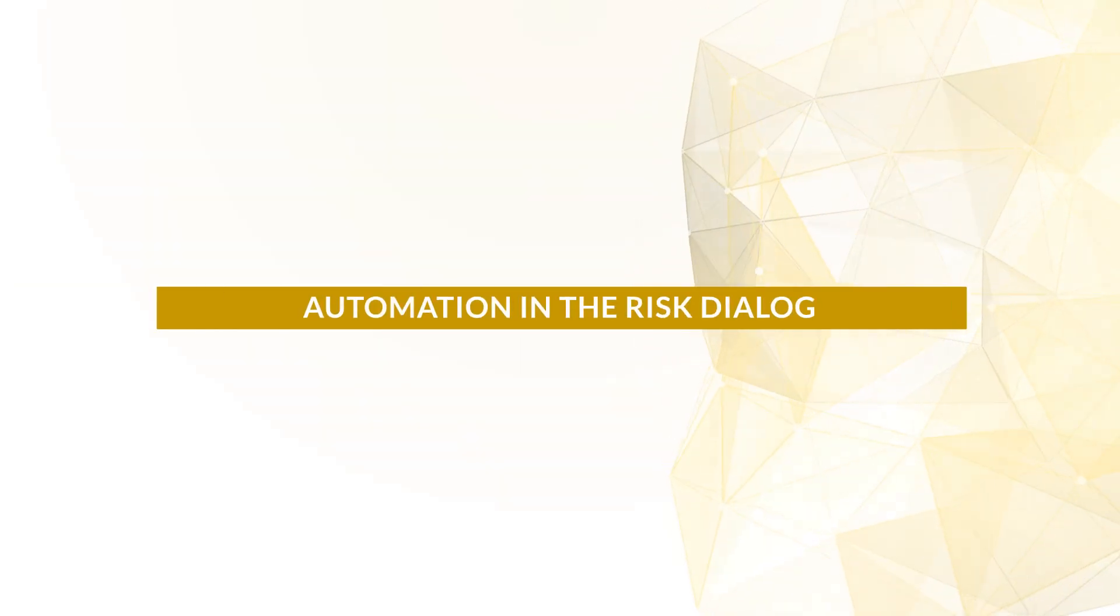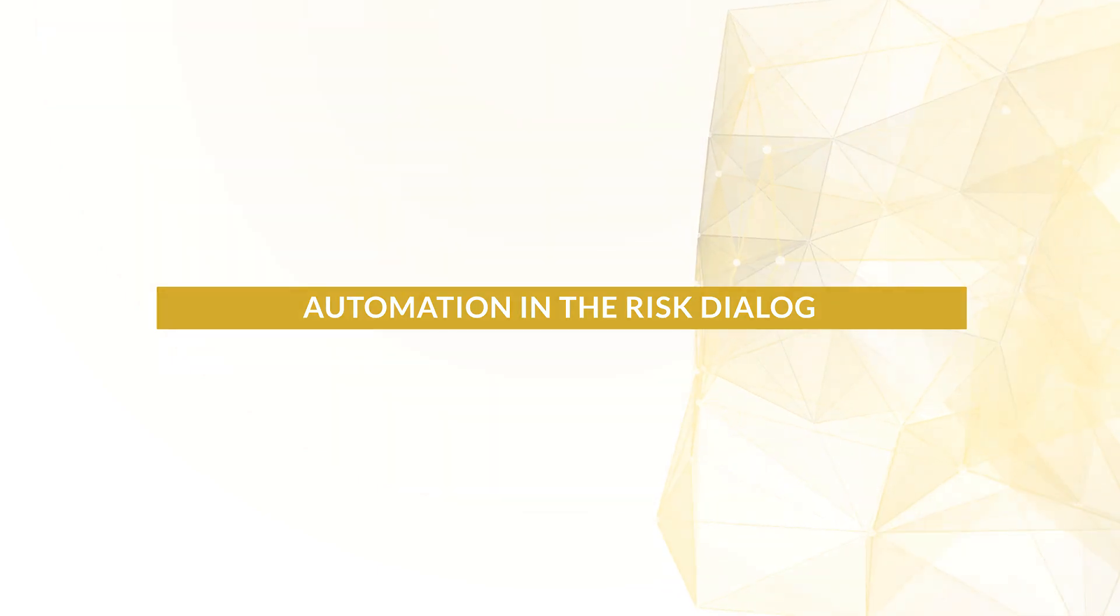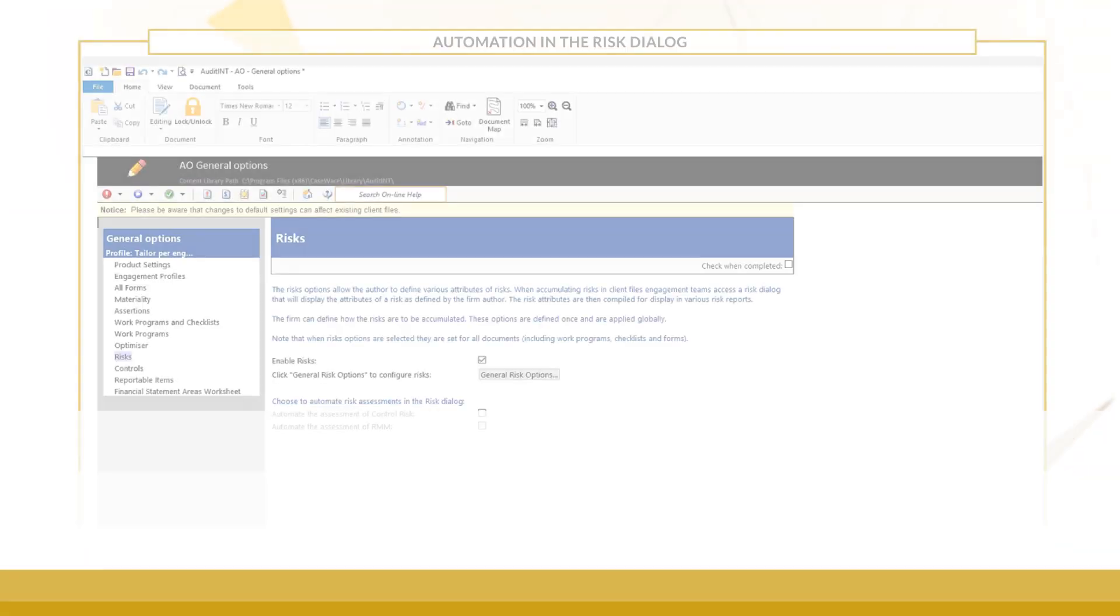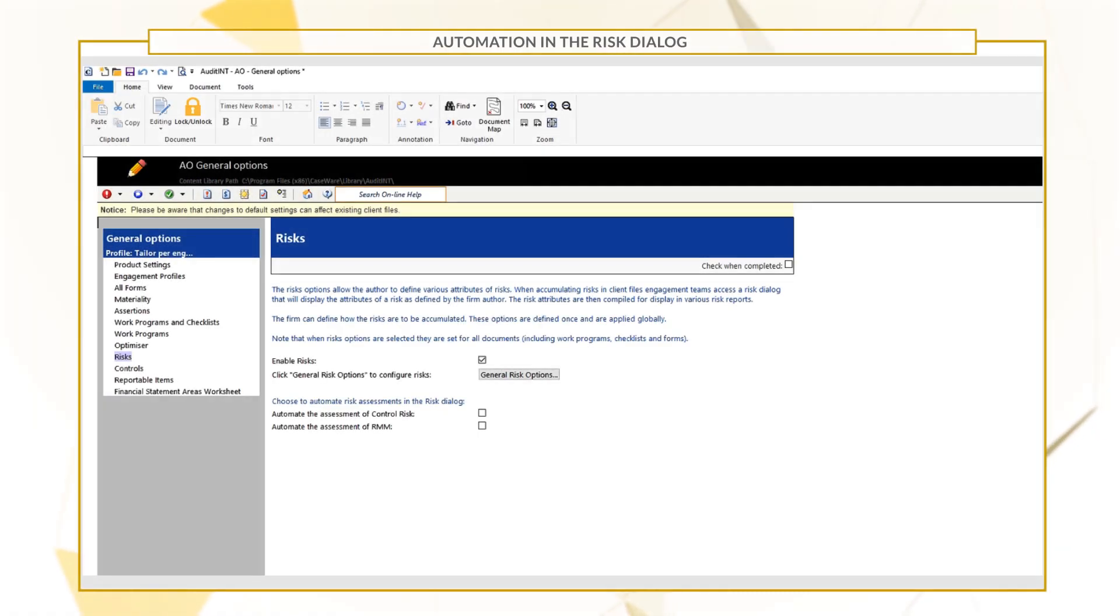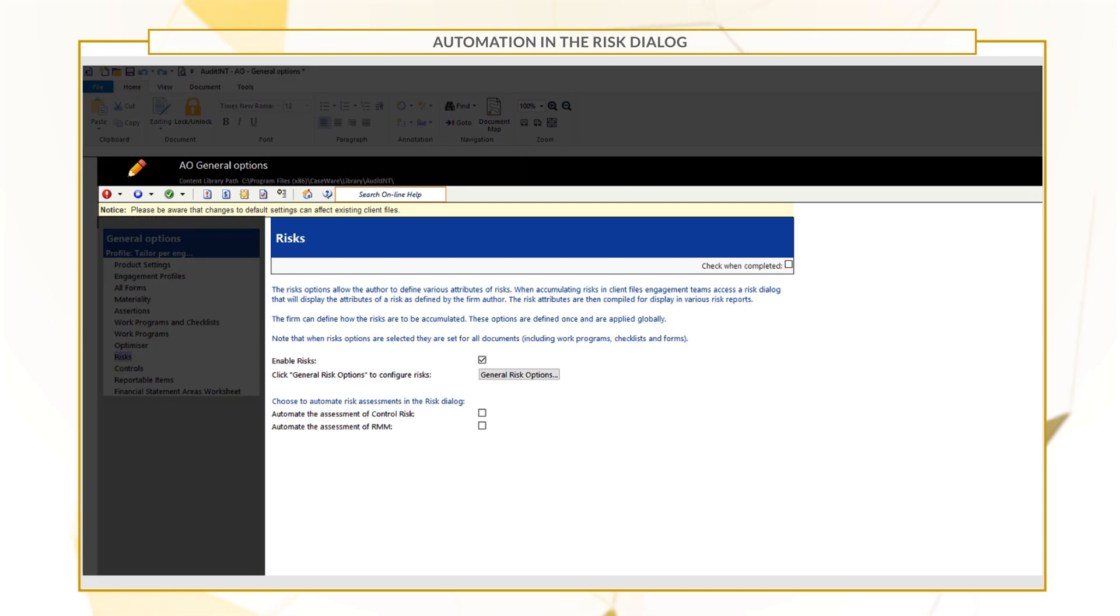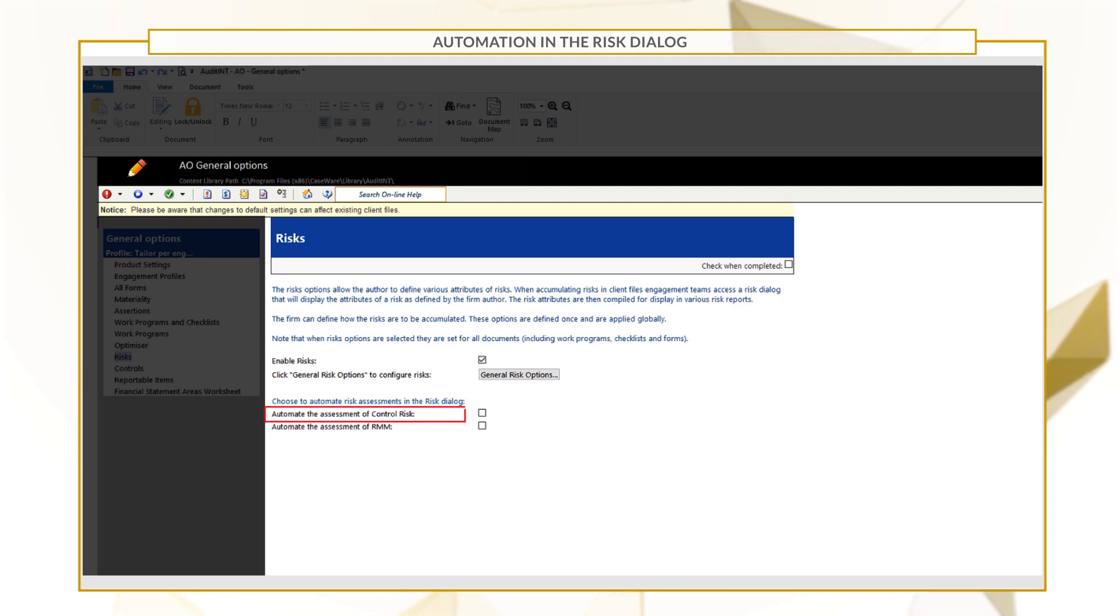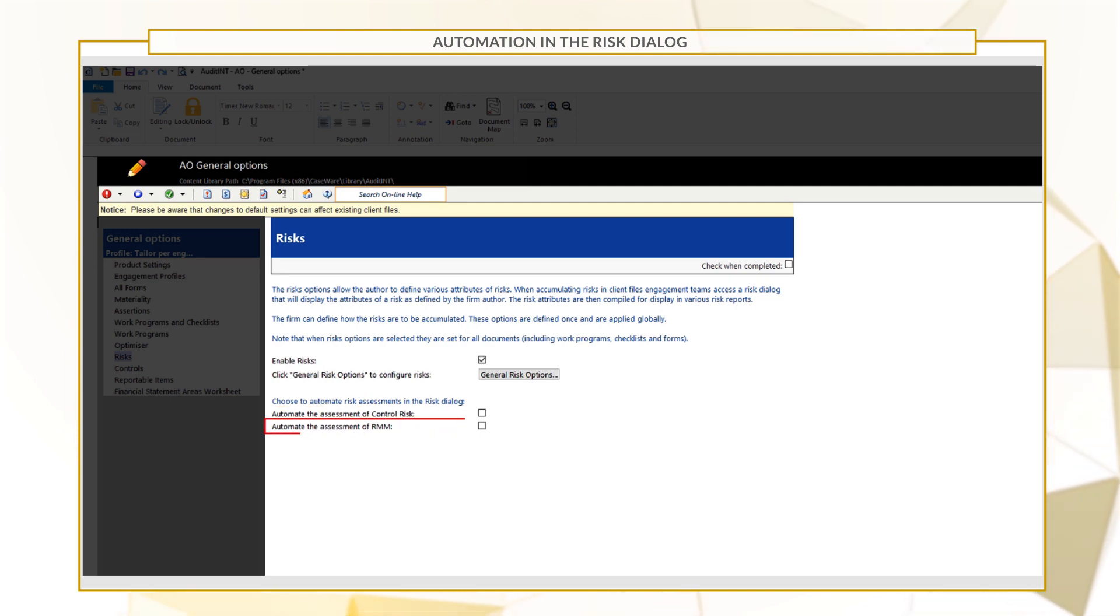We've also automated some existing features in the risk dialog. In the AO General Options document, under the Risks area, template authors now have the option to select Automate the Assessment of Control Risk and Automate the Assessment of Risk of Material Misstatement.